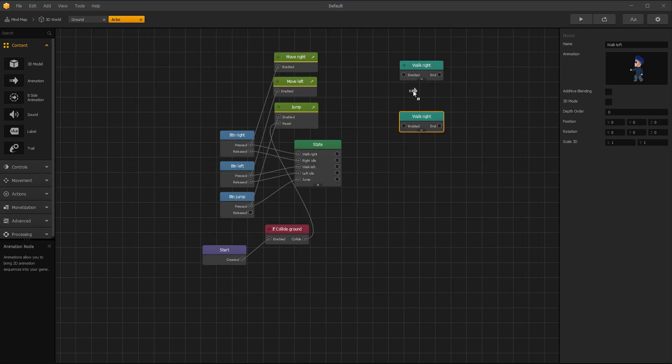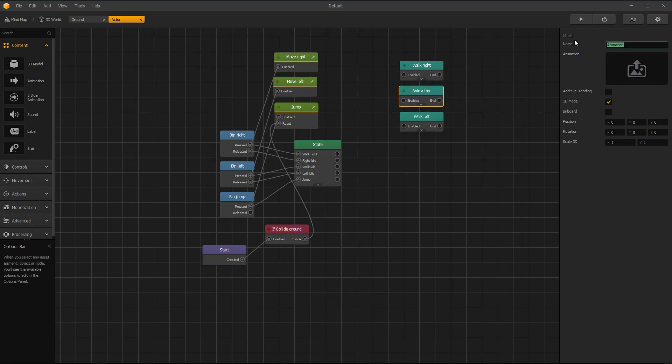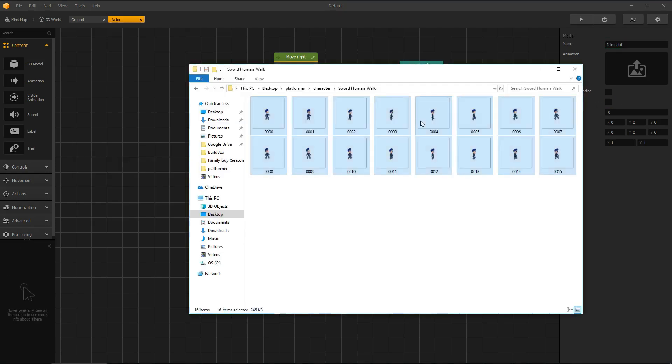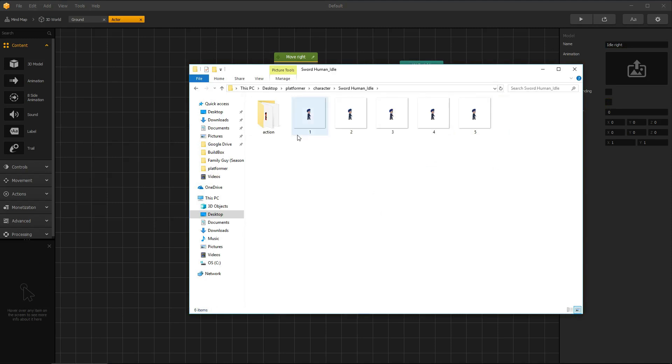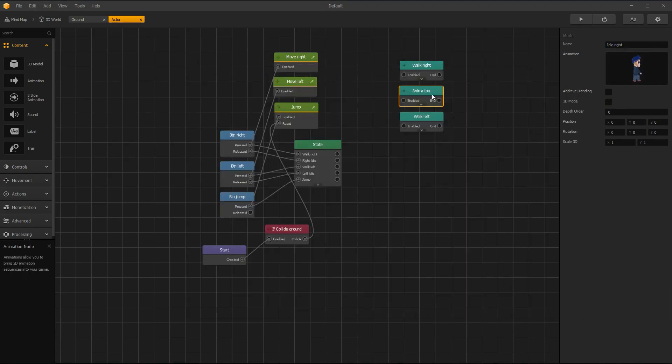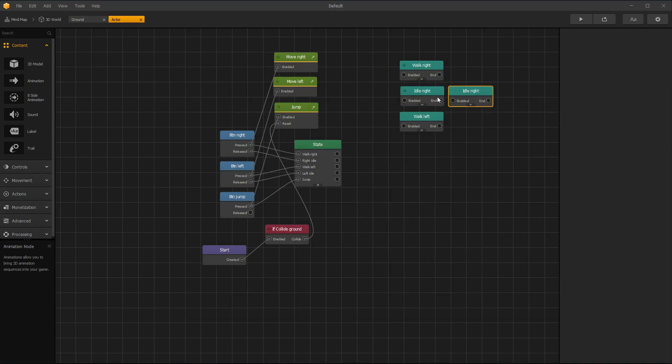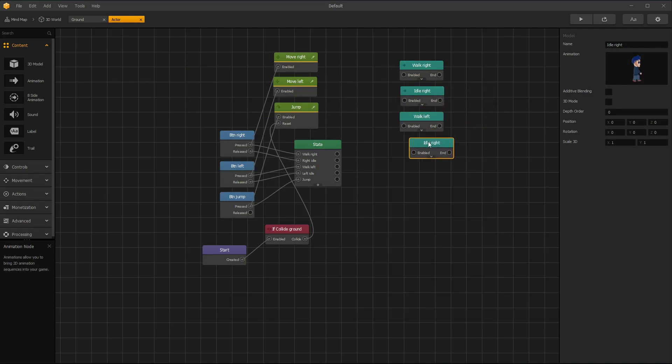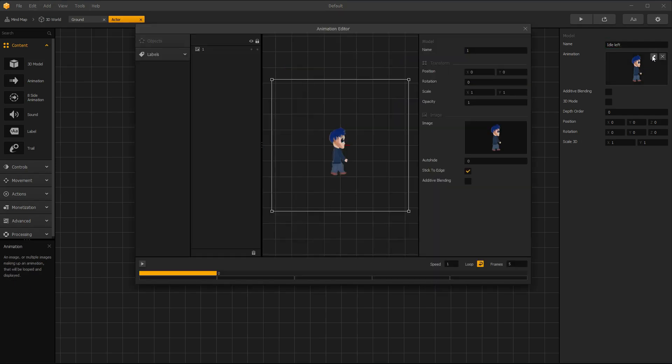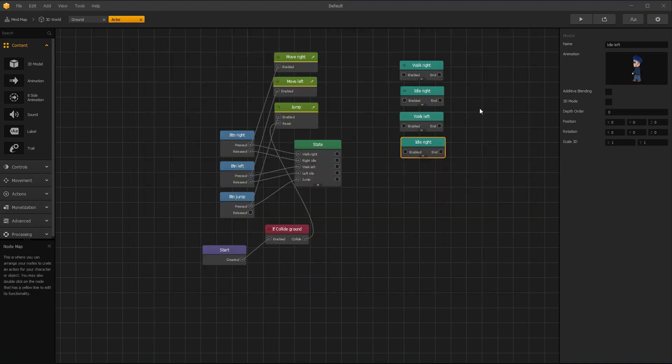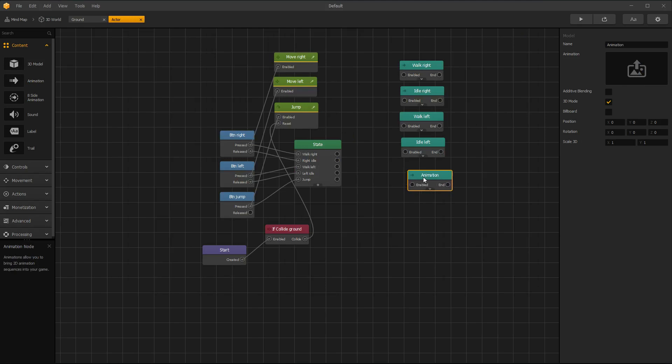Now drag another animation node for idle animation. Drag your PNG files and duplicate it. Drag another animation node and this is for jumping.